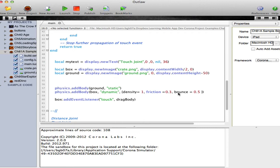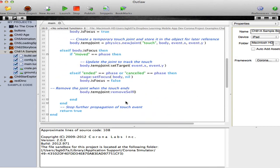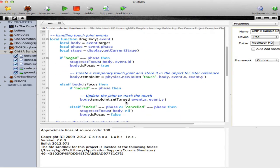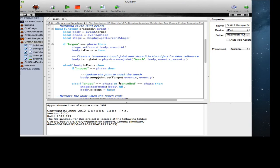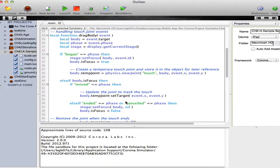And then should the box be touched, we have an event listener that will call the drag body function. The drag body function is a standard function used throughout Corona application development anytime we're working with physics. The drag body is composed of three different possible phases.